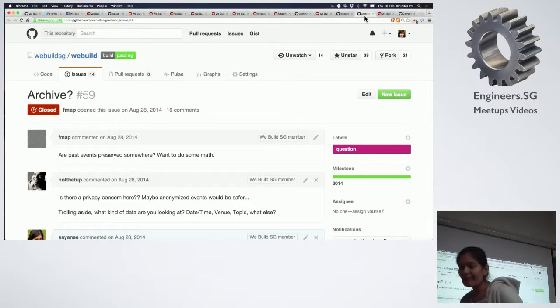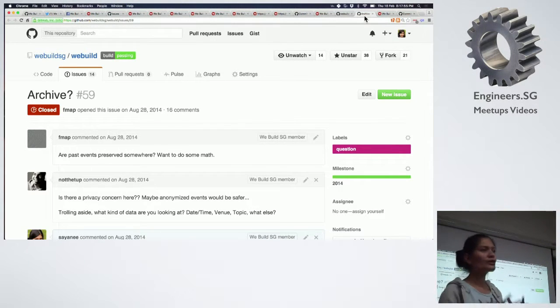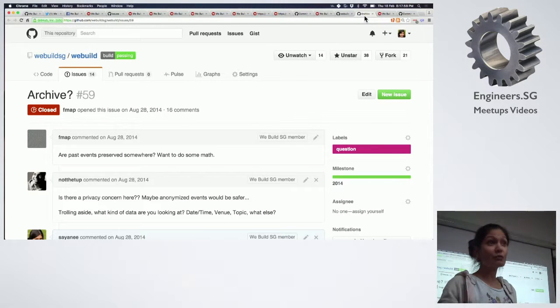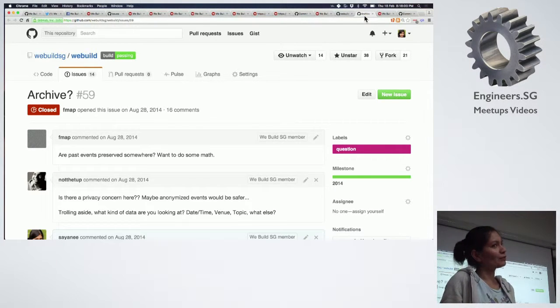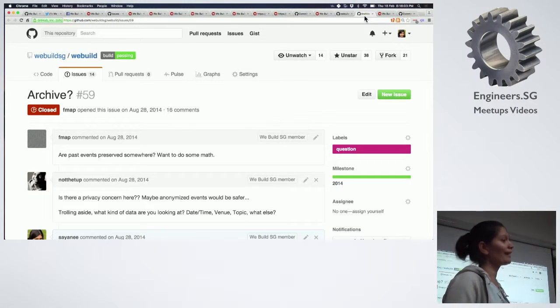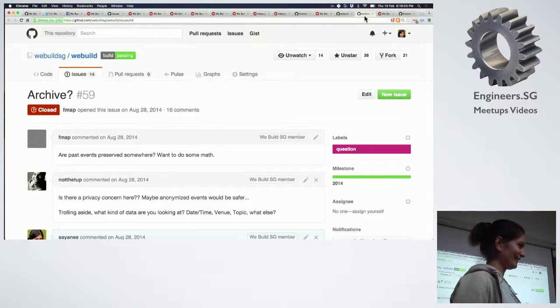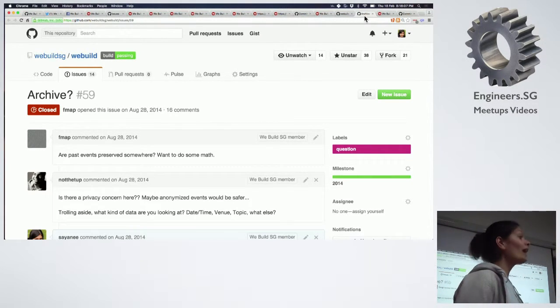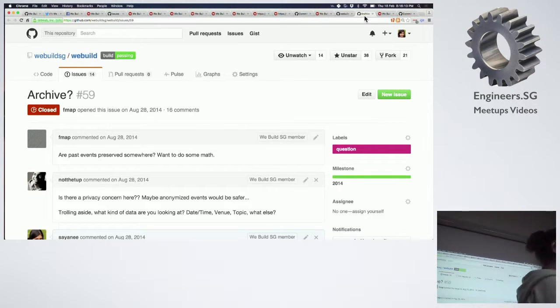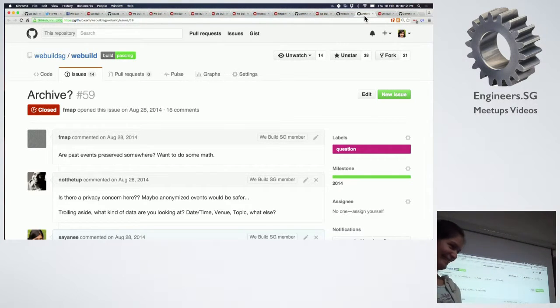That is what the website is. But we never really stored the data, because who really cares about past events? You just want to know what events are there tonight or next week. But it would be nice to know historical events — and that's exactly what I'm going to talk about: stats and charts.